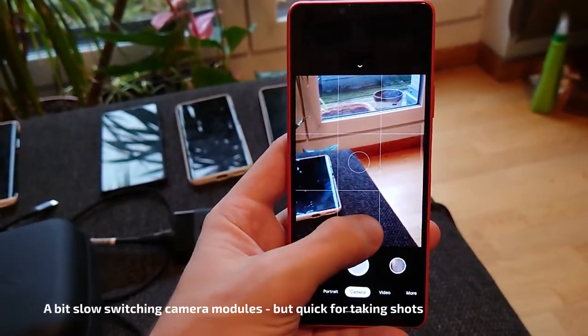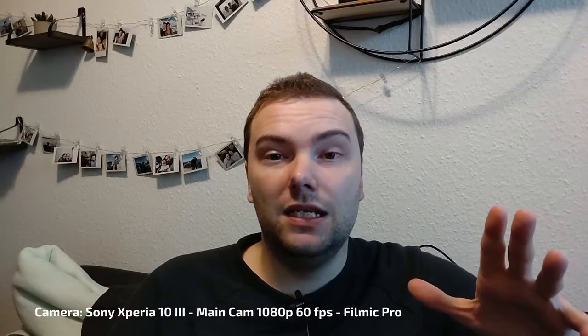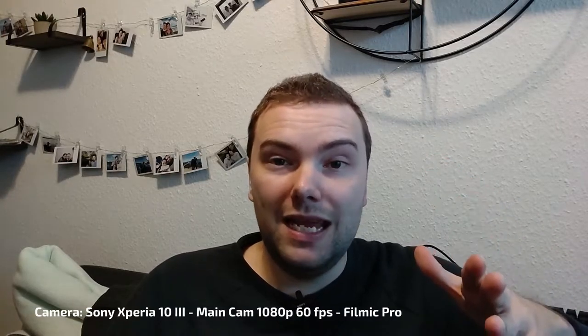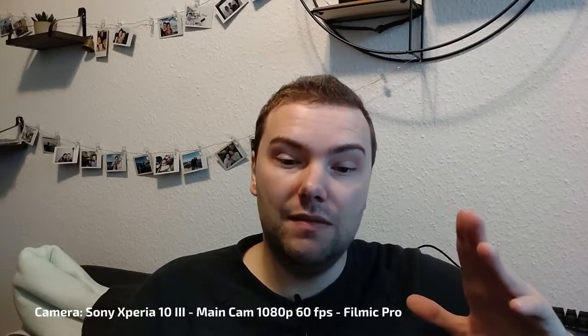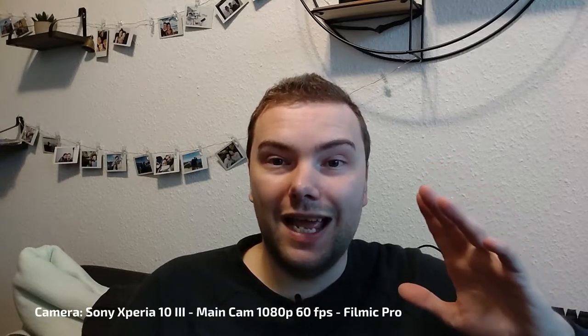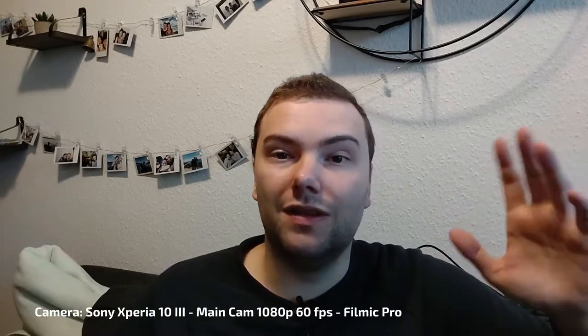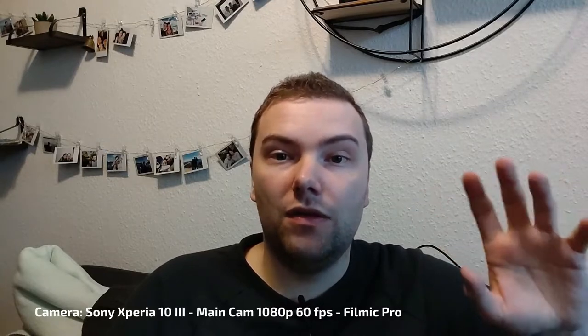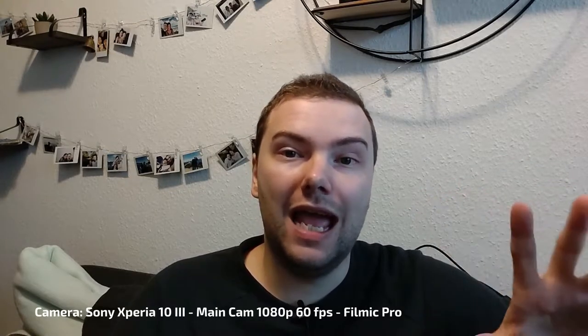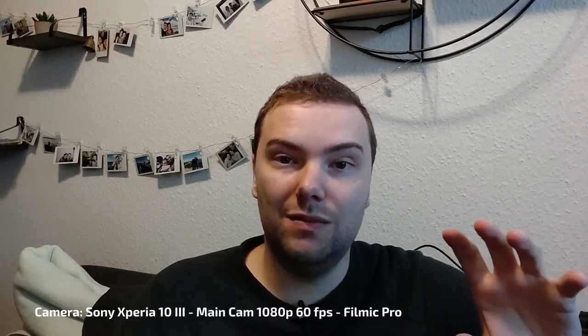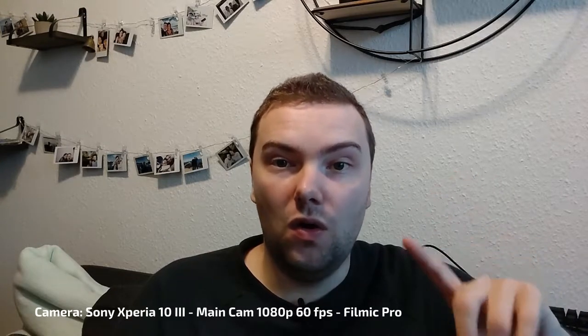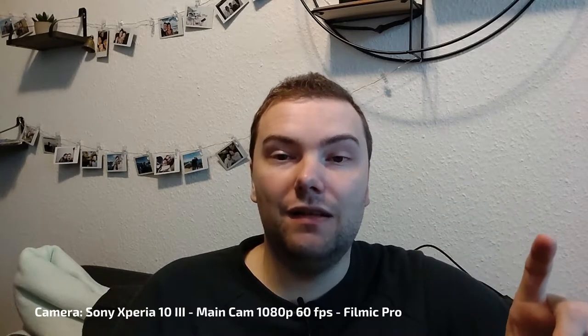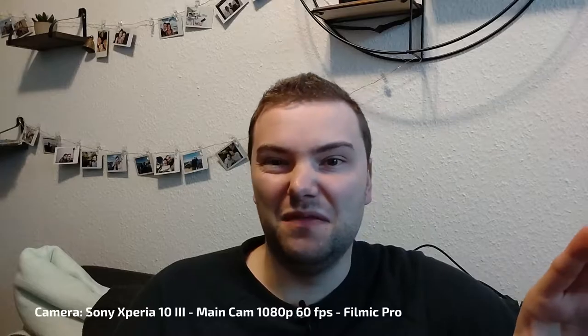This is the main camera lens that I can use. The Filmic Pro application does not have any stabilization. So let's say any third-party application does not have any electronic image stabilization. You get it only with the Sony app itself, but it isn't perfect.